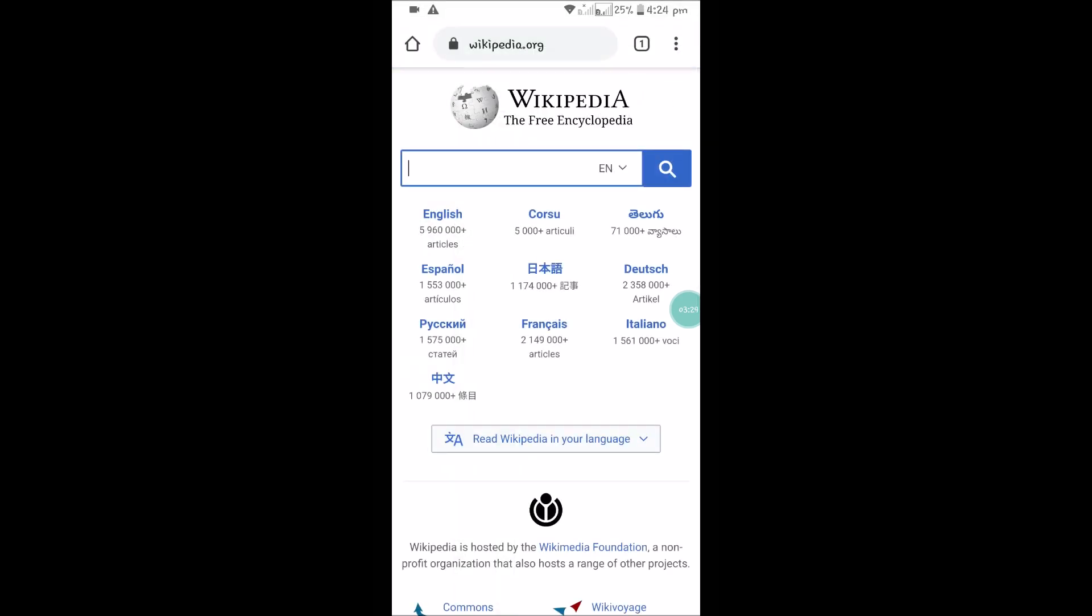This is how you can add a web page to your Chrome Android browser on your mobile. I hope you like this. Thanks for watching, have a nice day.